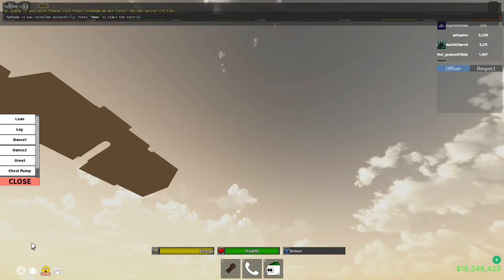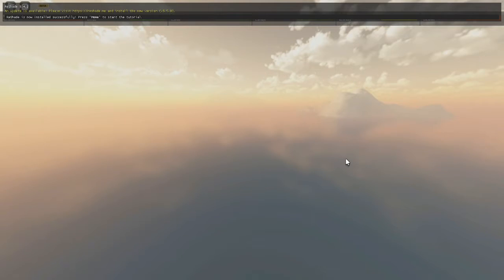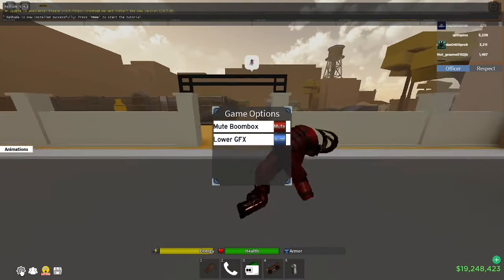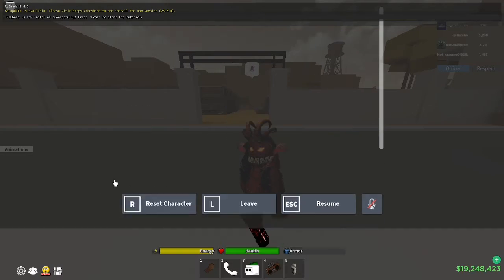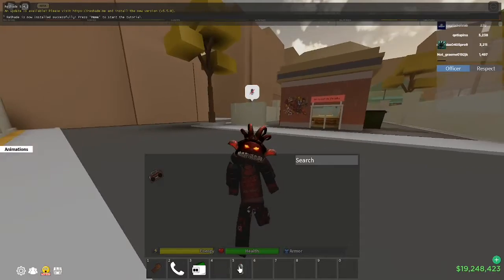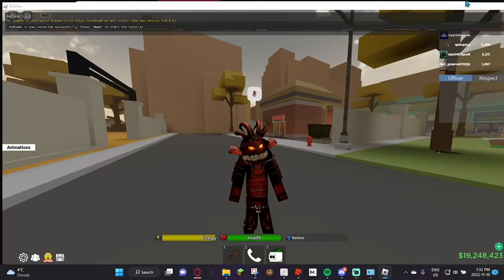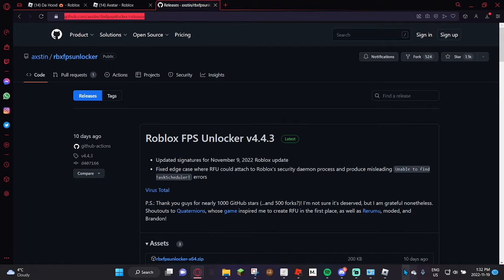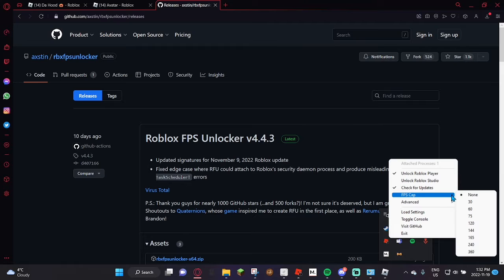First, let's get into what you guys have to do. First thing: turn on Low GPU mode — make sure that is on. Go to your graphics quality and make sure that's down to two.